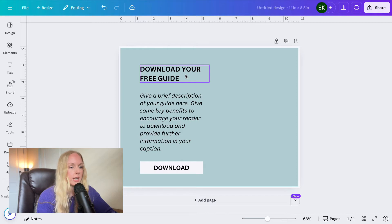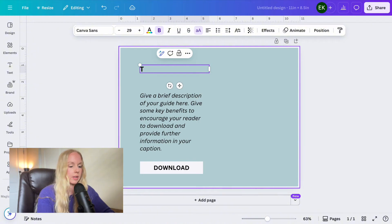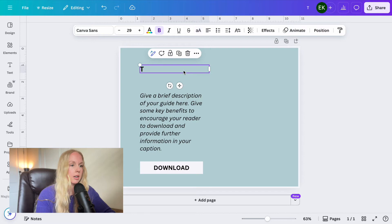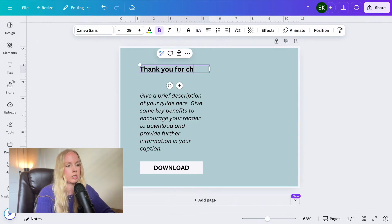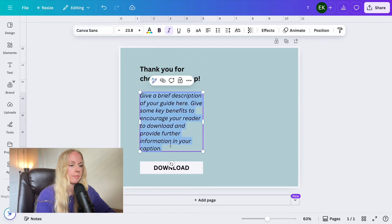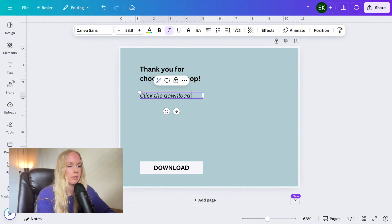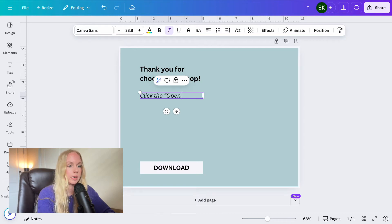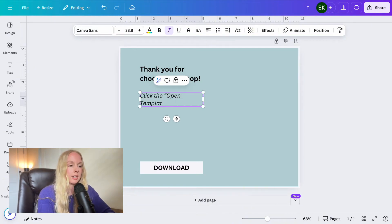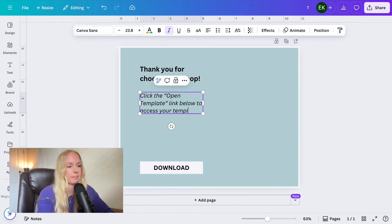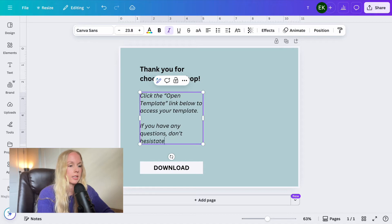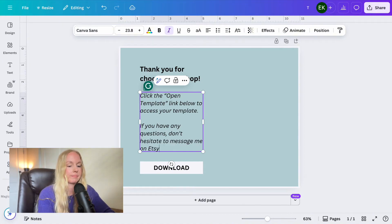And then what you want here is just to kind of have like a thank you message. So I'm going to go, thank you for, let's not do all caps and make them feel like we're yelling at them. Let's turn all caps off. Thank you for choosing my shop. Just keep it super short and sweet. And then I'm going to put here just kind of like a short and sweet description of how to download their files. So we'll go, click the, I'm going to put open template link below to access your template. And then if you have any questions, don't hesitate to message me on Etsy.